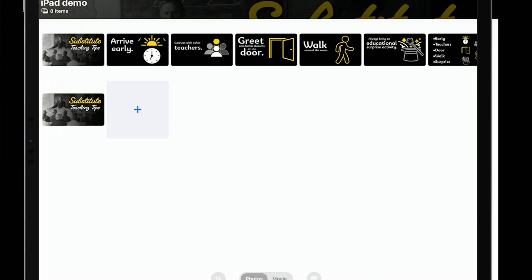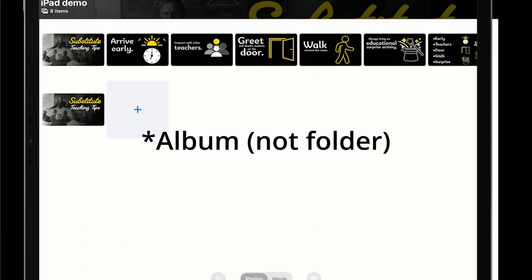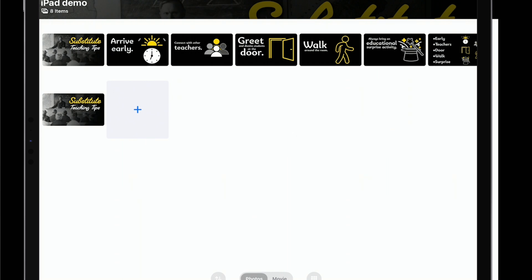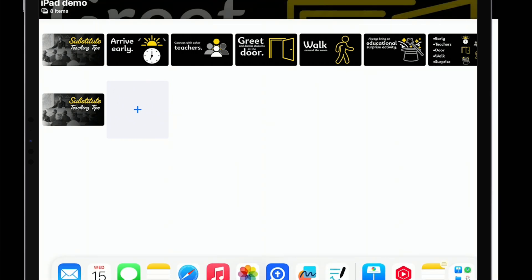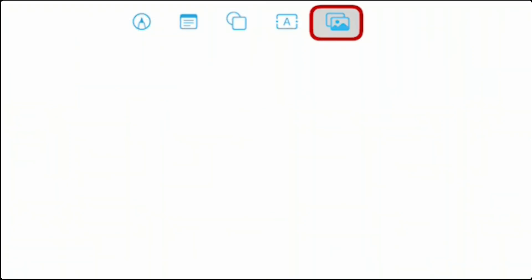In Apple Photos, if you create an album and put all those images into one album, it's much easier to find them and use them in other apps like Freeform. So I've exported those slides as images, sent them into photos on the iPad. I put them into a folder here on iPad, and now I'm going to go back into Freeform.